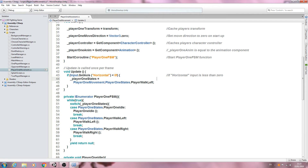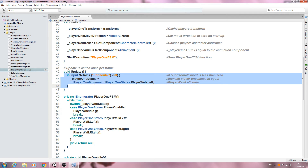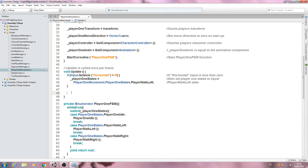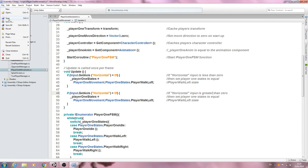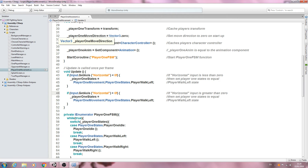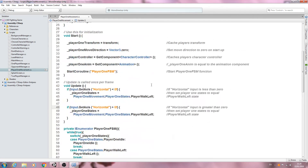Let's break this up with commenting. We'll say: if horizontal input is less than zero, then set player one states to equal player walk left state. We'll copy that entire block and paste it below, changing the less than sign to a greater than sign and changing the value to greater than zero for walking right. Let's save that off — there are our first inputs in code set up, although they won't do anything other than switch to the blocks.